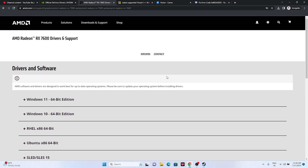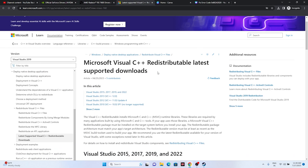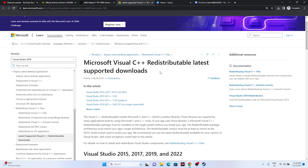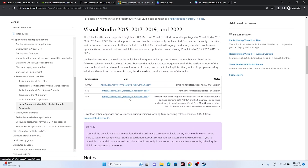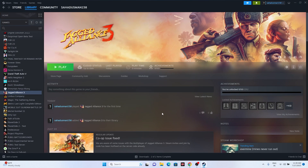Also try installing Microsoft Visual C++ Redistributables. A link will be provided in the description. Download either the x64 or x86 version, install it, and restart your PC.